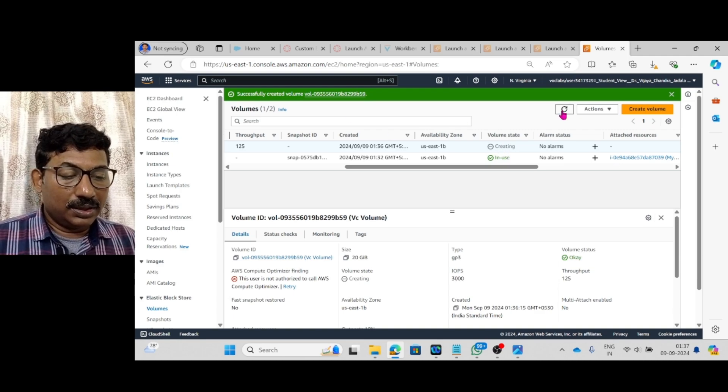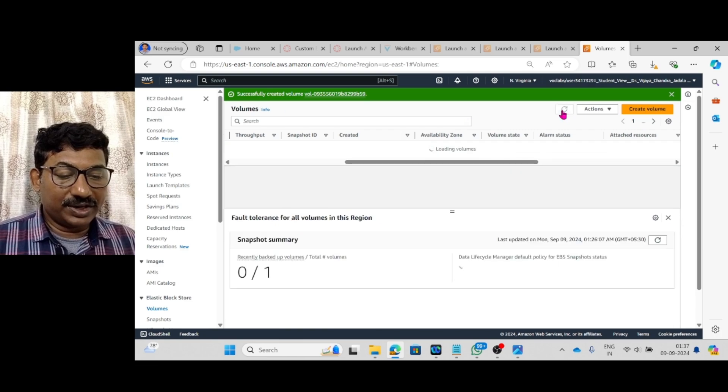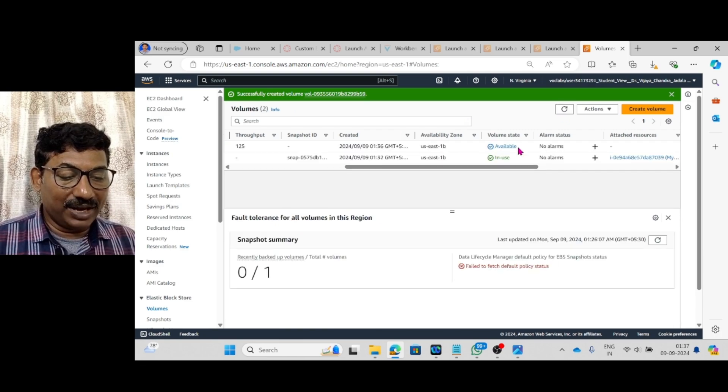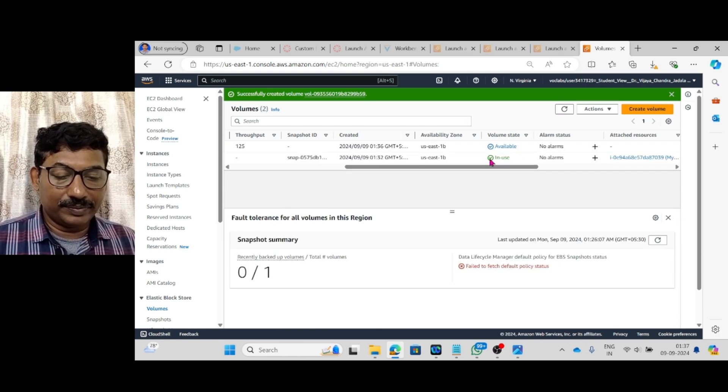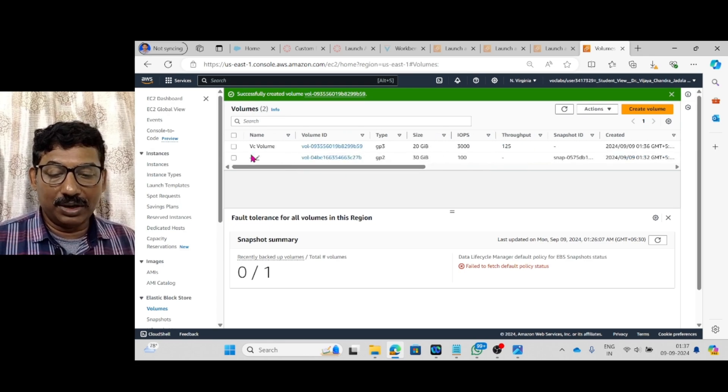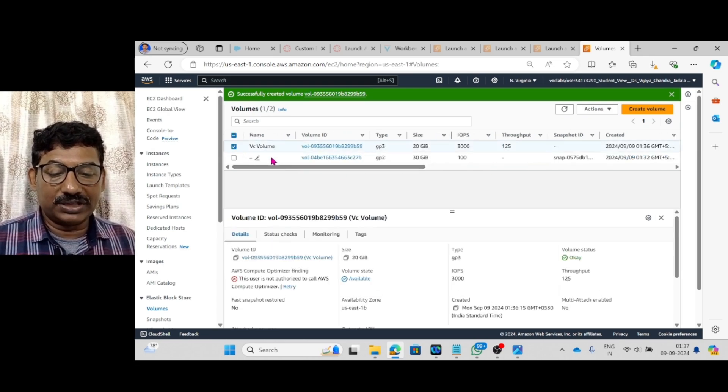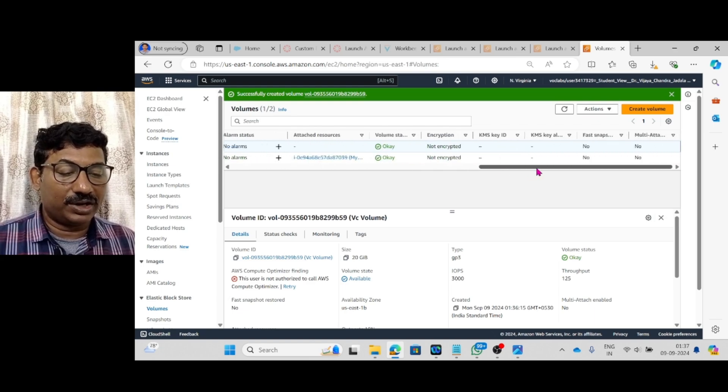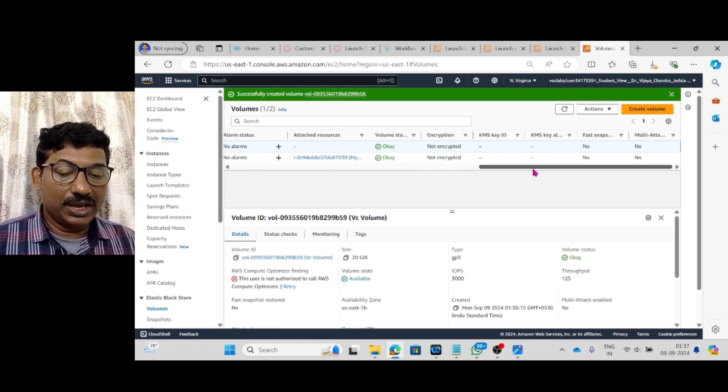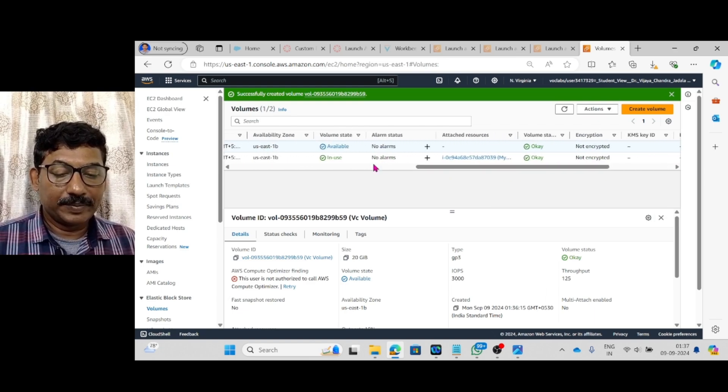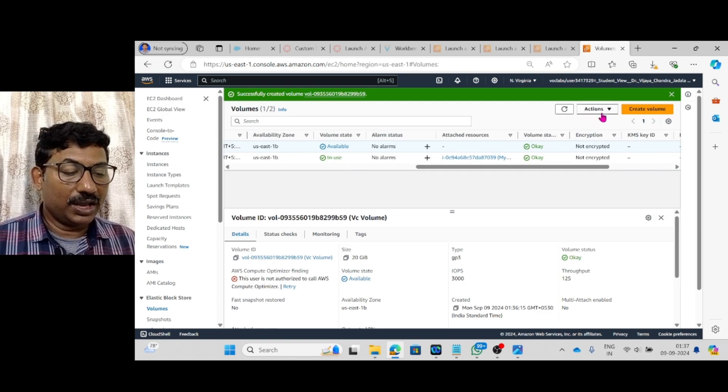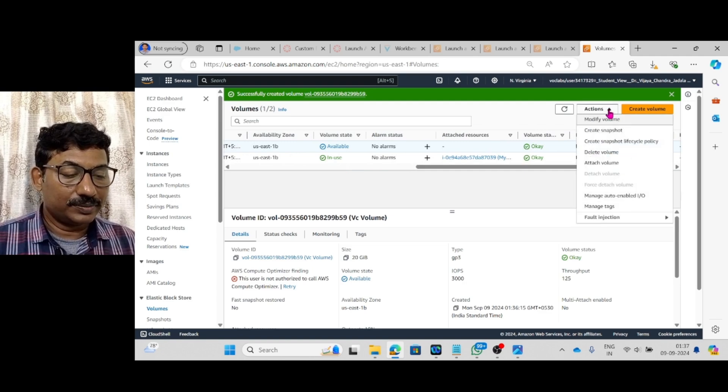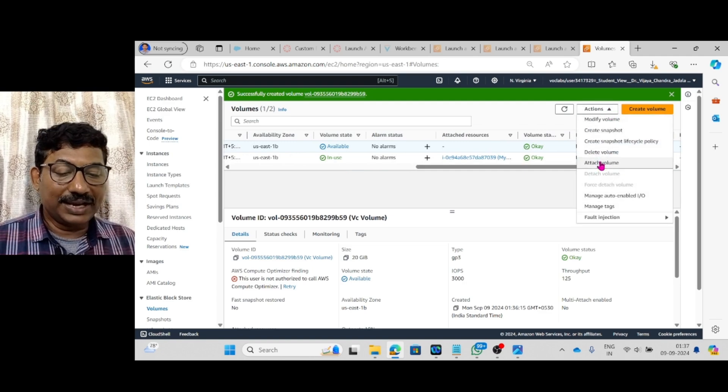Let me refresh it. Now, it is available. This available, I have to check. Check box this vc volume which is in available should convert into in use. Go to actions. Attach volume. Click on attach volume.